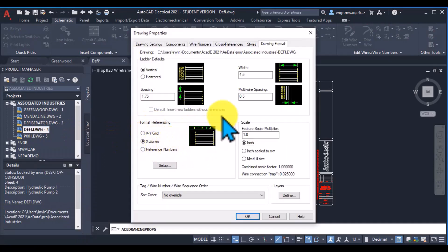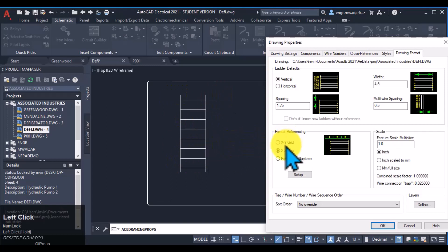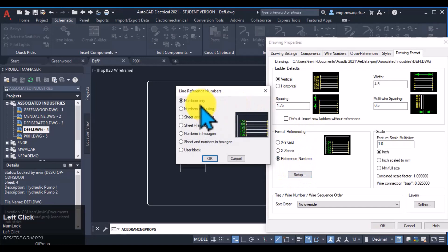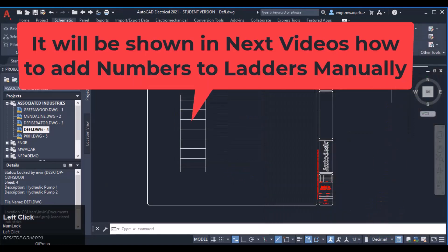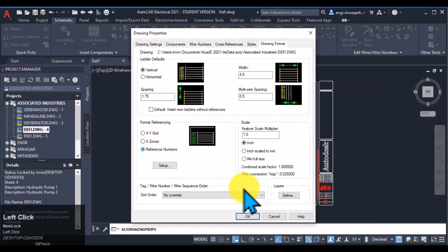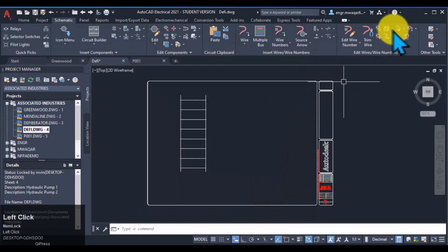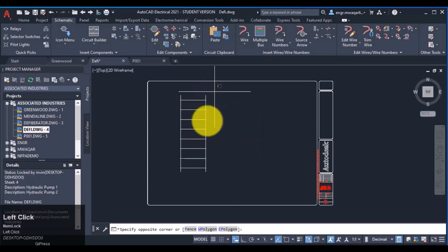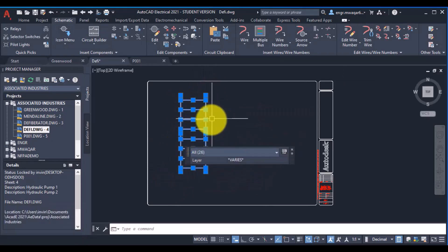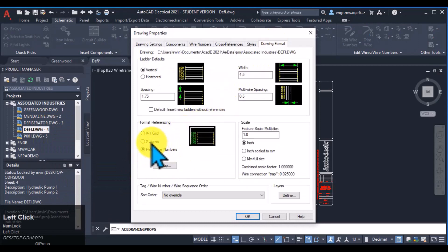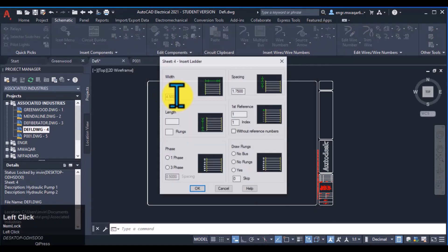If I insert this ladder again — the format referencing is this one — I can insert the letters but the numbers are not shown because my numbers will only show if I select this option. But I can manually add the numbers. Now select this option and revise: the drawing has no smart ladders because this ladder was drawn in X-Zone, that's why it is not assigning values to this drawing. I have to select this option otherwise it will not assign any values. Click OK and insert drawing.